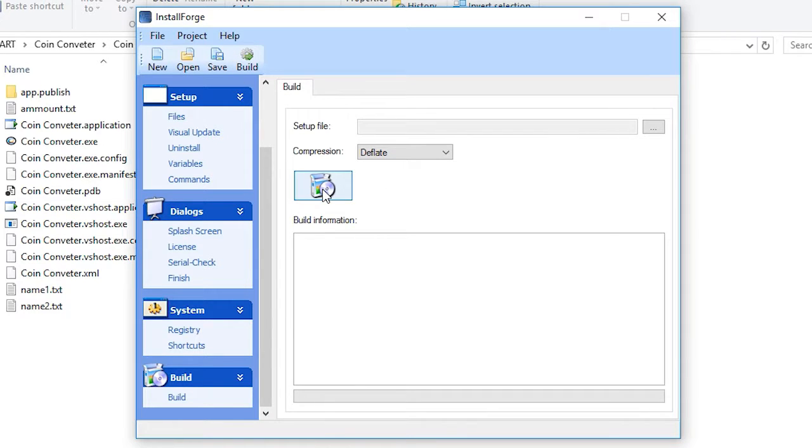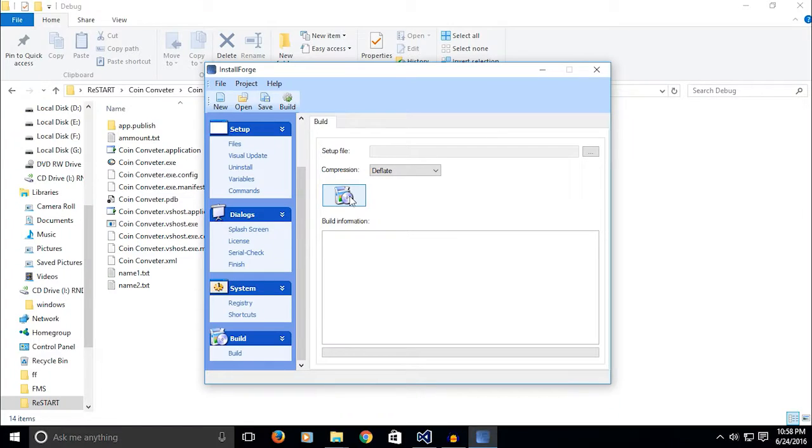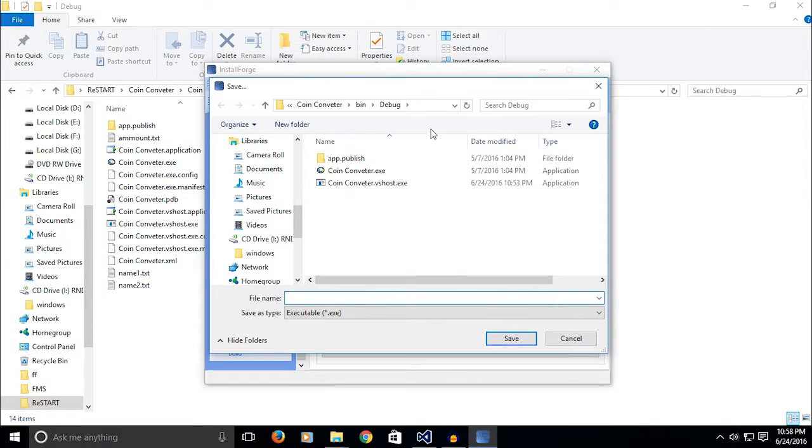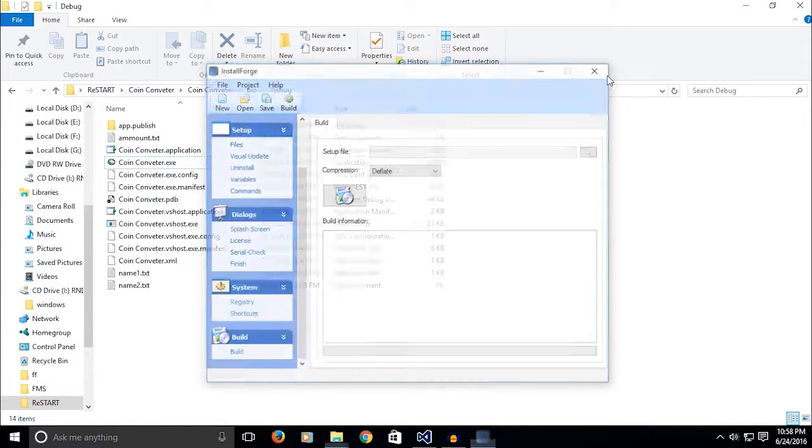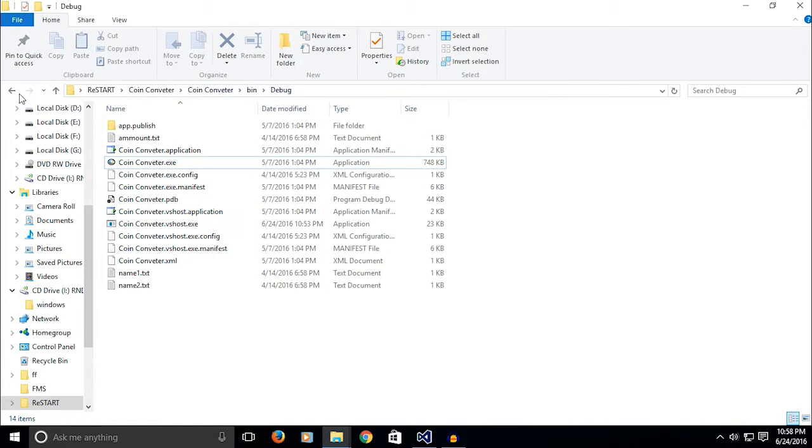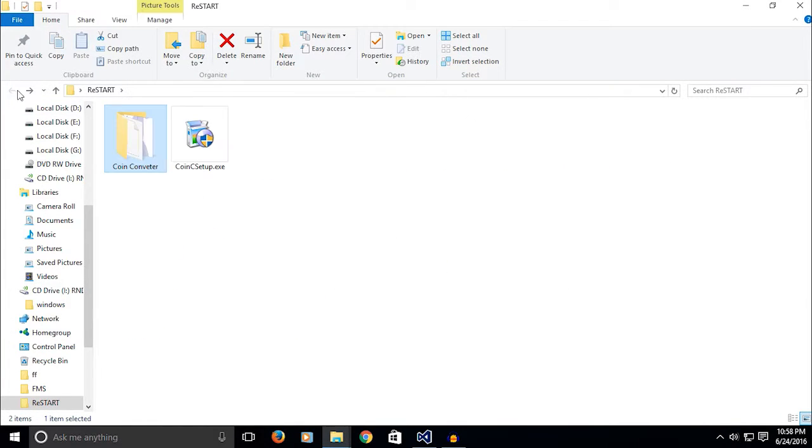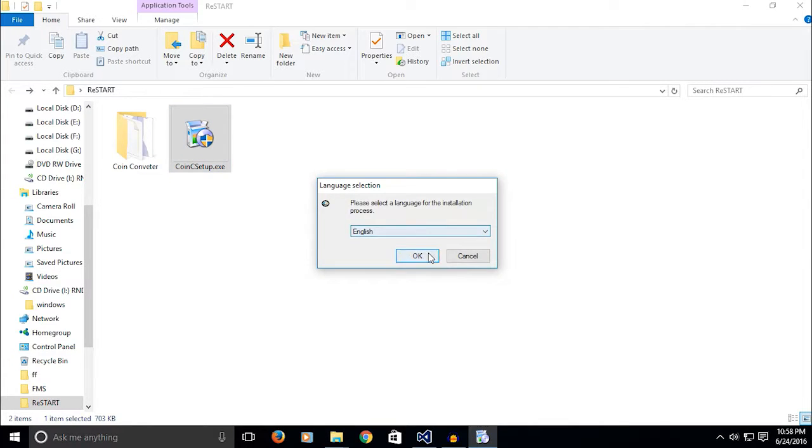Go on to Build and click on this icon here, and your setup will be created. This is the location where you're going to save your setup. I've already created one, and it looks like this.